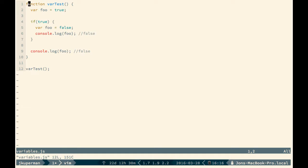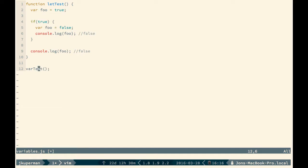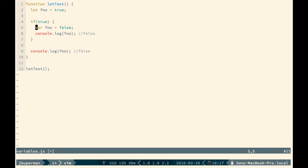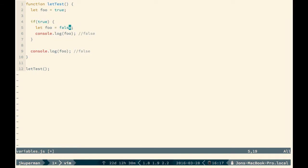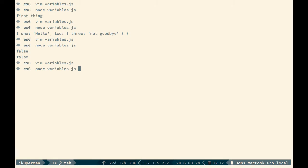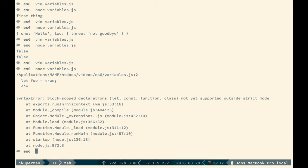So then what we can do here is we can go ahead and we can change var test to let test. I'll do that down here as well. Let test. And now we can declare foo with let instead of var. And then inside our if block, we can use let again. So now since both of these are block scoped, which you can think about as being scoped to the nearest open bracket, right? These are two totally different variables. So if we log this foo block scoped, it will be false. But now when we log this foo block scoped, it'll actually be true. So go ahead and save that and run node on variables.js.